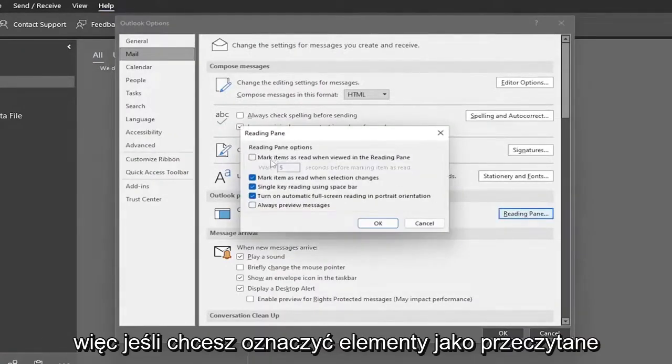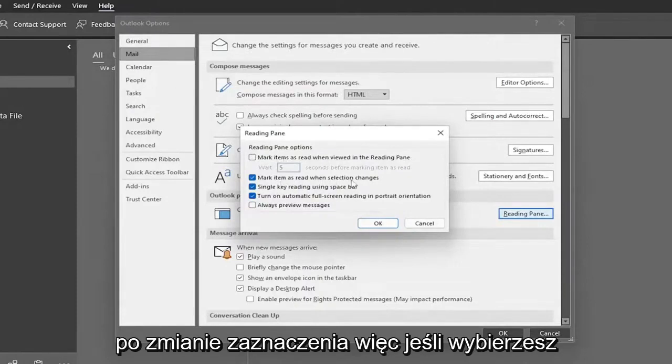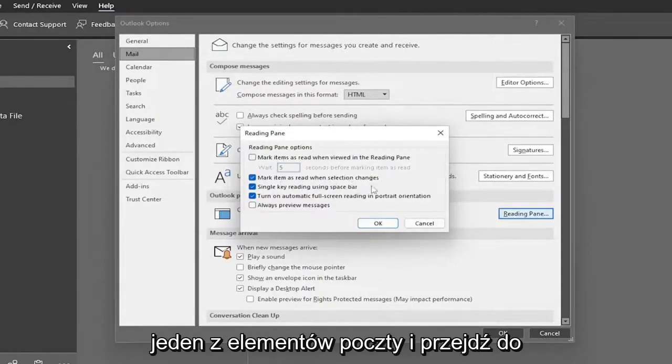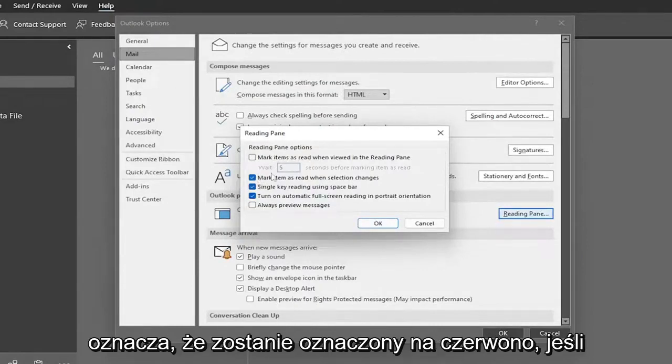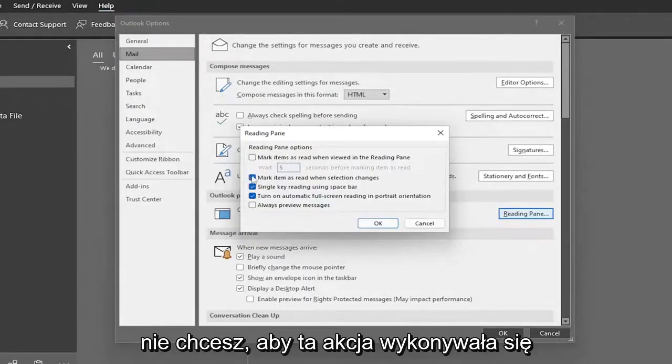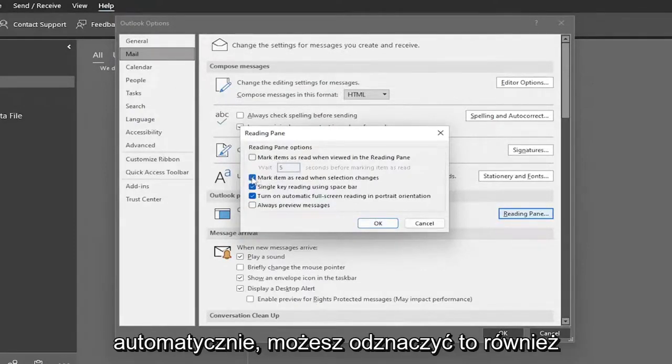If you want to mark items as read when selection changes - so if you select one mail item and move on to the next, it's checkmarked, meaning it'll be marked as read. If you don't want it to do that automatically, you can uncheck it.